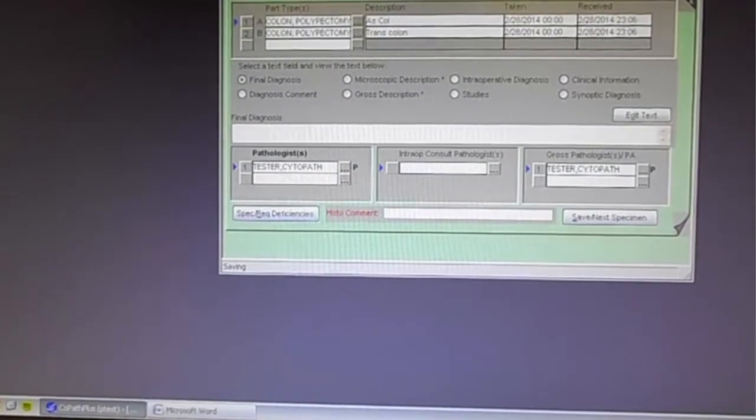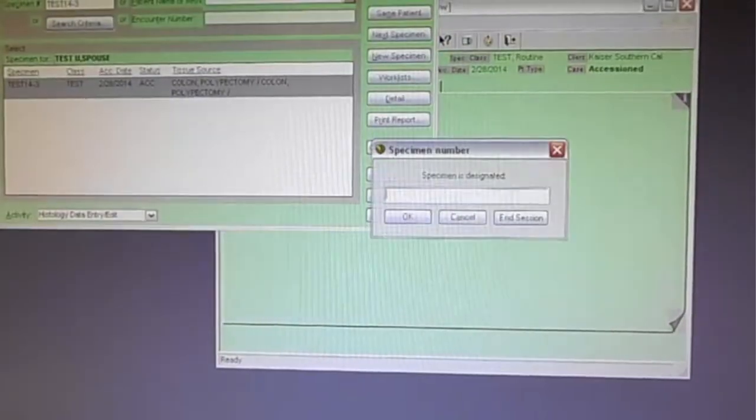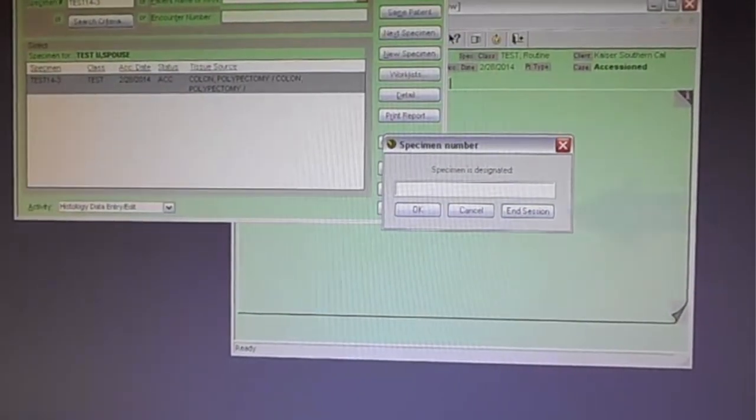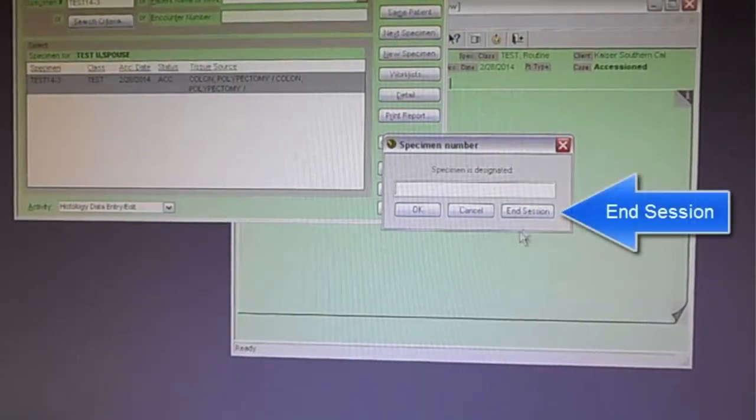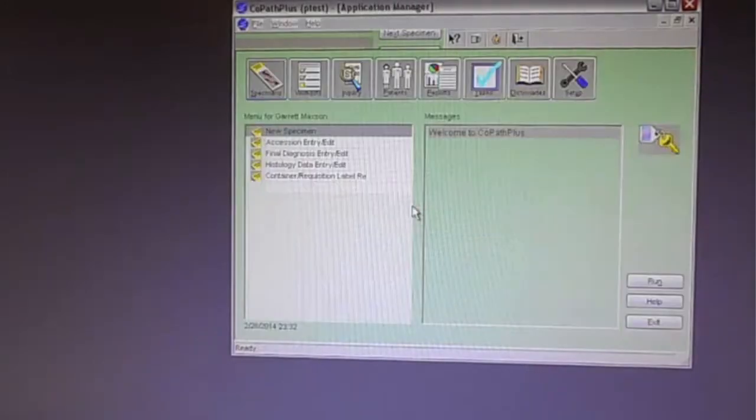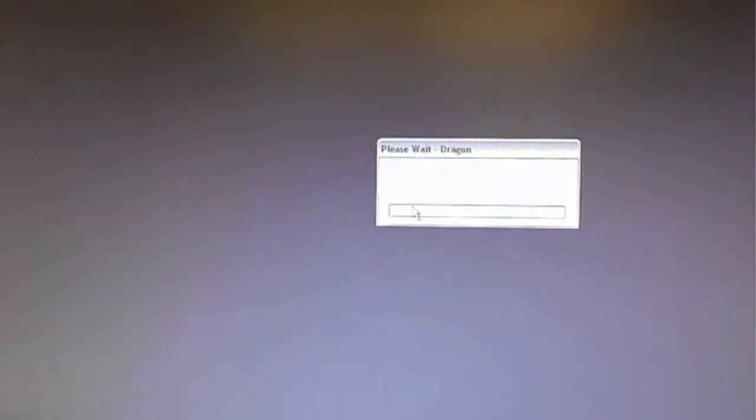And now we are going to lose her. And it is going to continue on because when we finish, she wasn't finished grossing, but on my computer I can show that that is the end of the demonstration by when this specimen is designated there is a third button that says end session. When I press that button, CoPath is closed down and Dragon is closed down automatically.